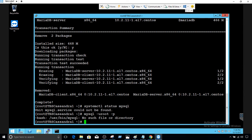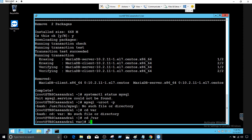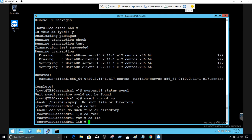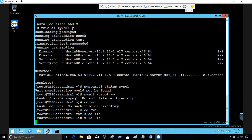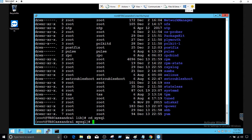But still the data directory does exist even if you have uninstalled your MariaDB. If you go to cd /var and then cd lib, we go to the directory. Let's say ls -la. We can see cd mysql, that's the directory. That directory is still there even though you have uninstalled or removed the MariaDB from the Linux box.